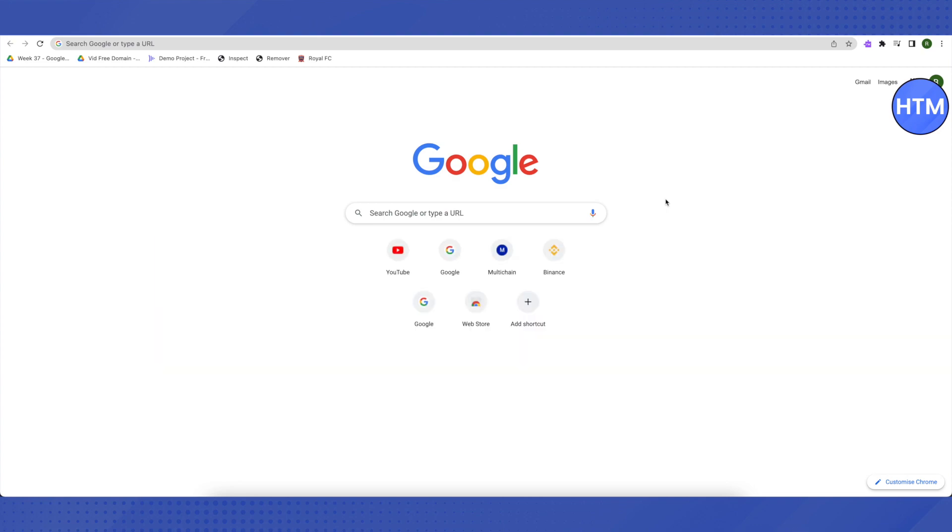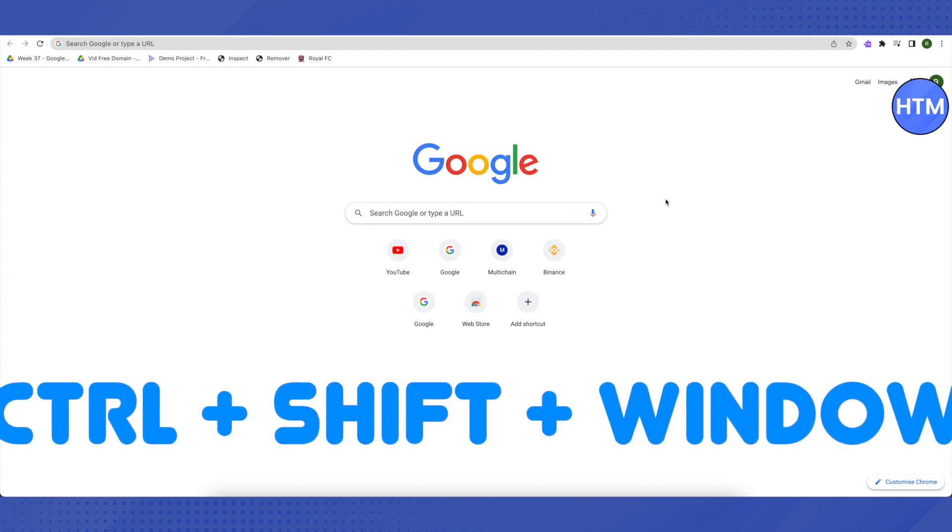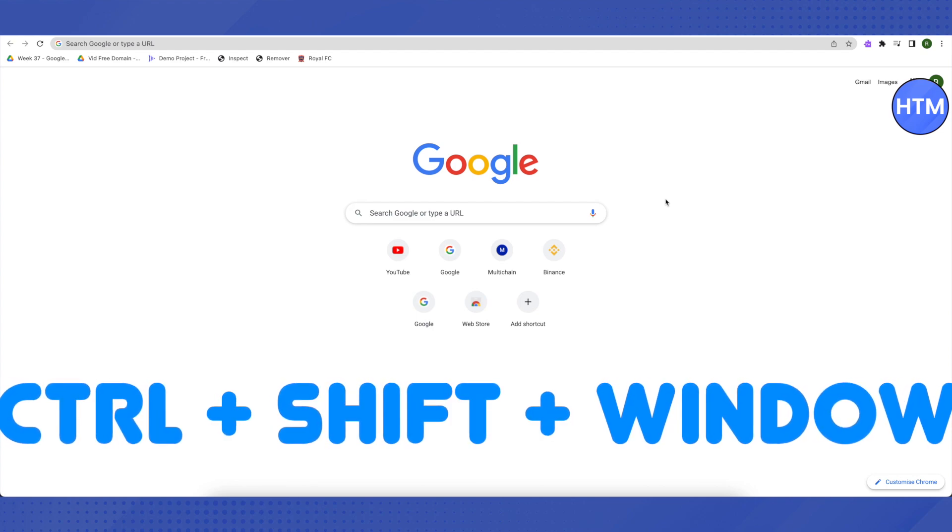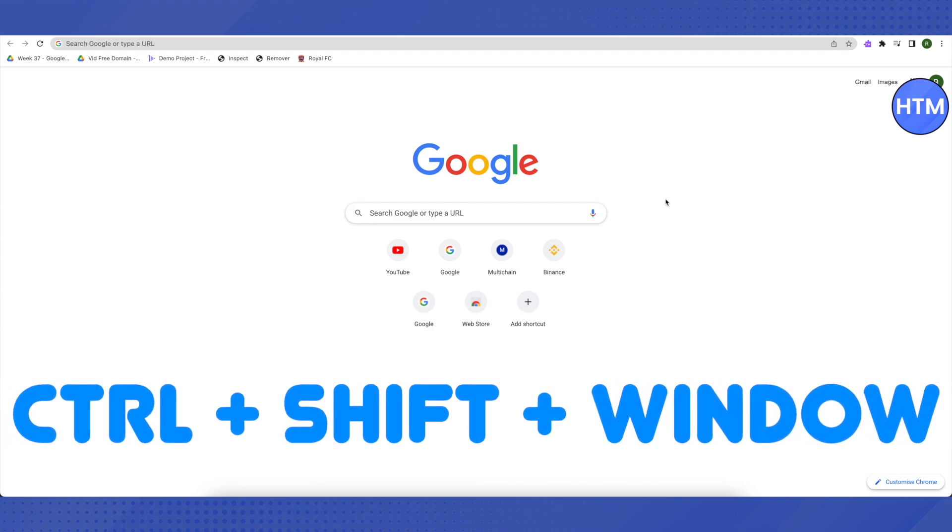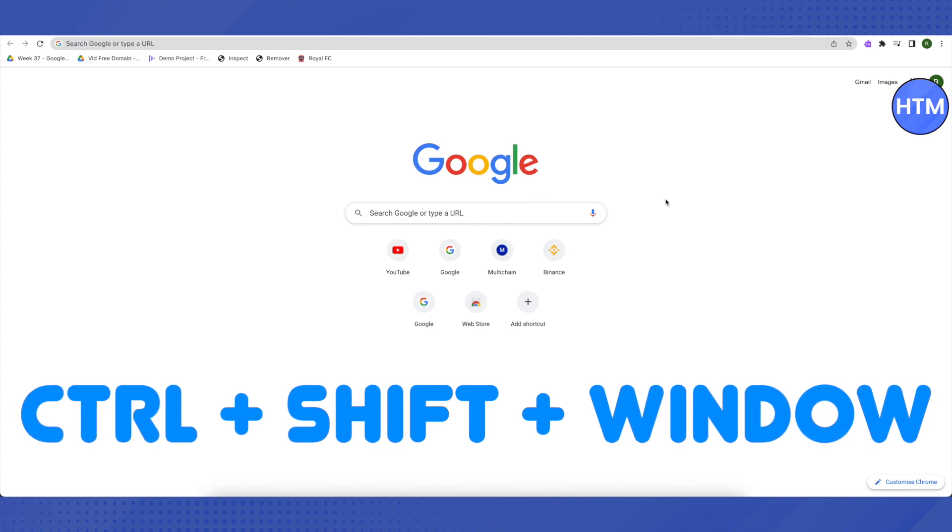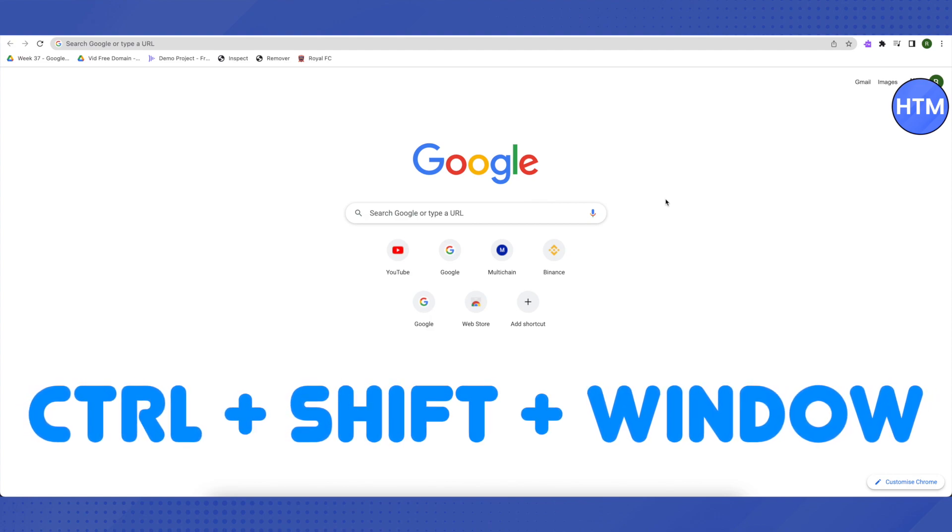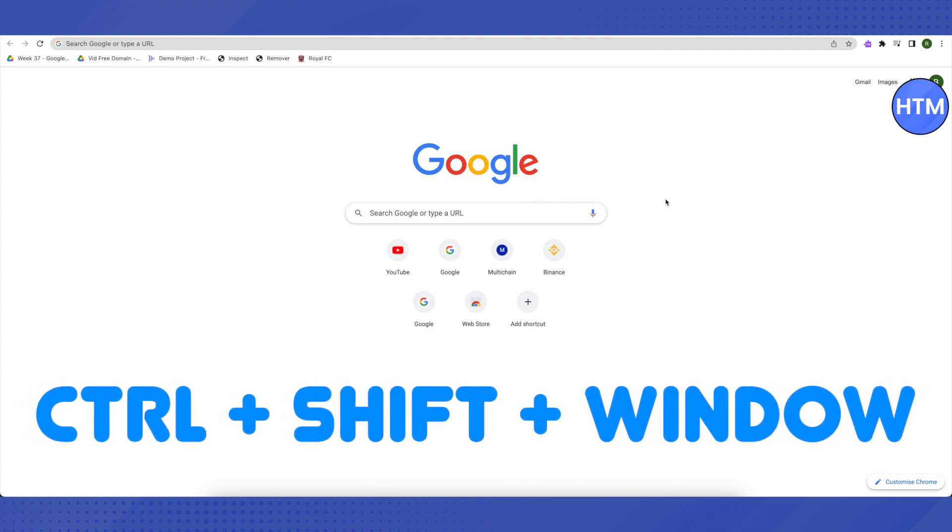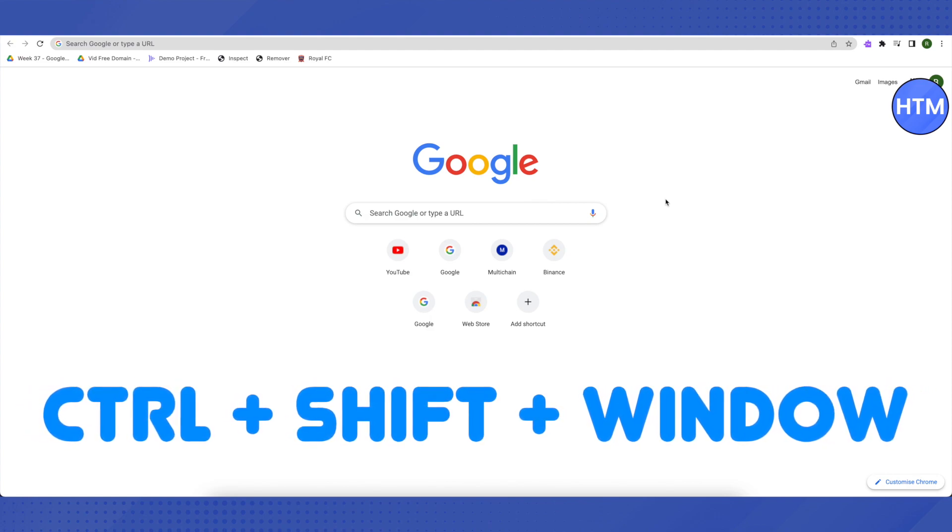For that, you need to press three keys together and the keys are Control, Shift, and Window. You need to press them together and you will be able to take the screenshot as per your wish.